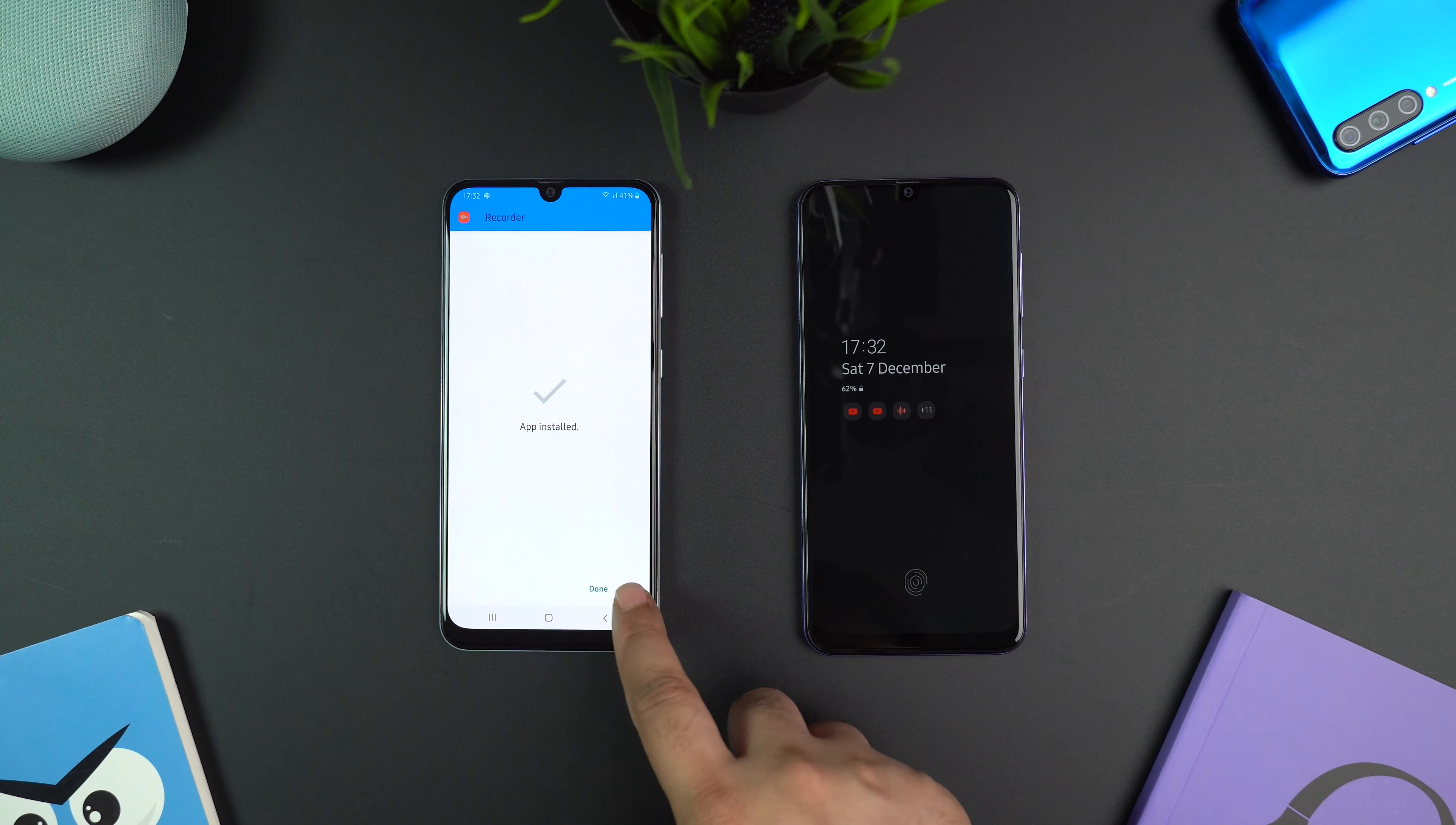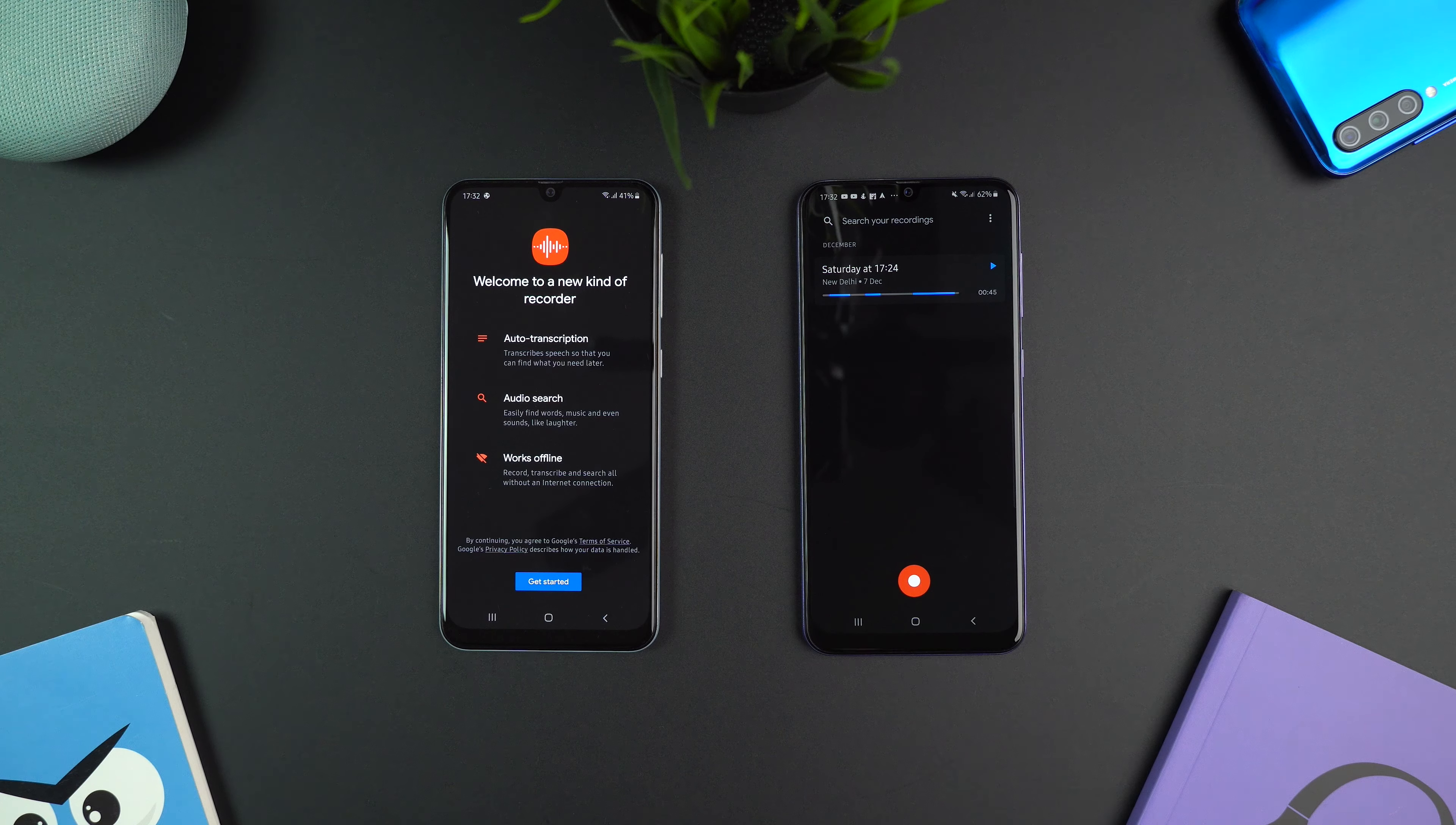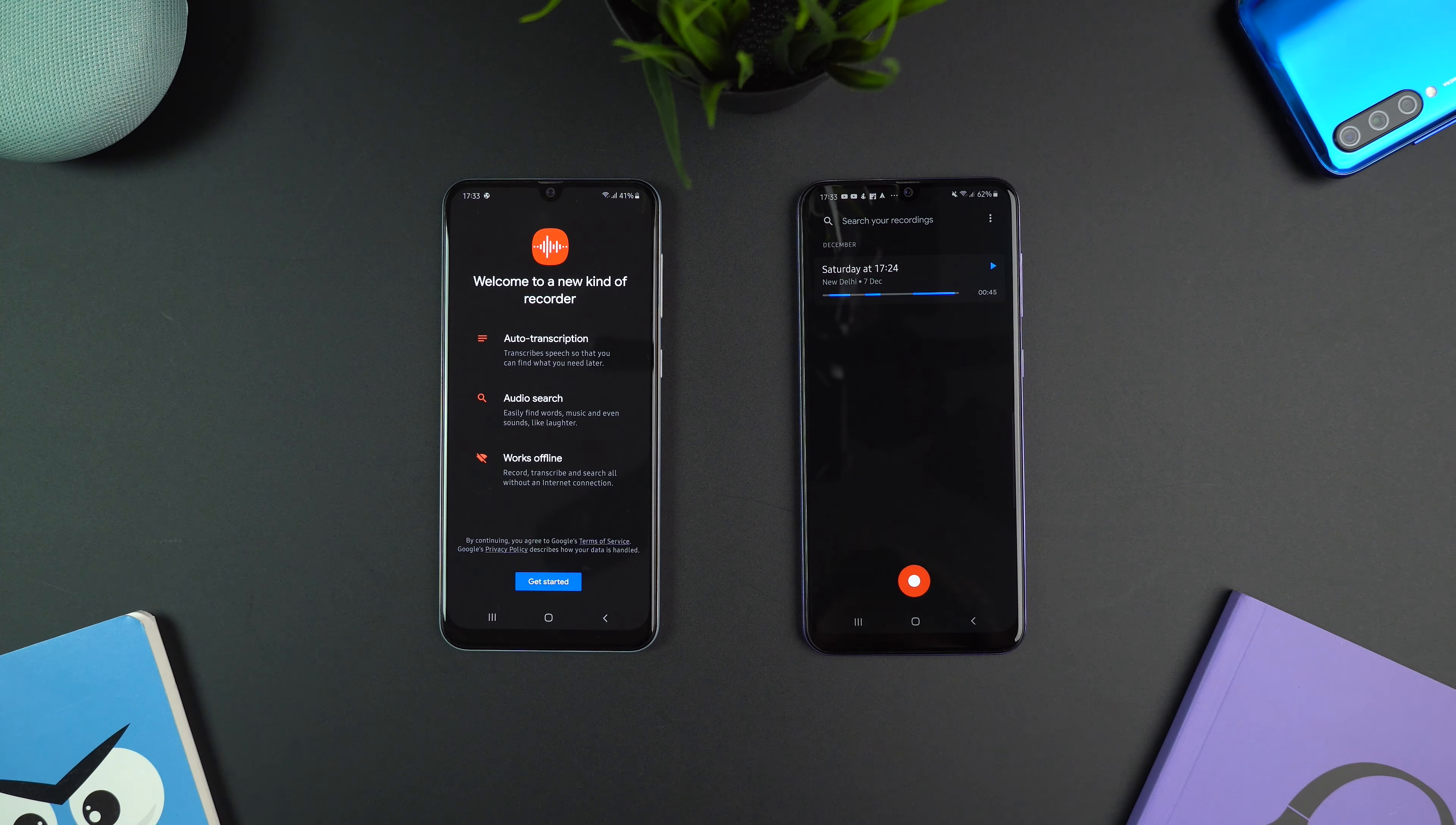Now just open the app. You will get the welcome screen where you can see all the features of Pixel 4's voice recorder app. Since all the recordings are automatically converted to text, you can even search inside each recording, which is a really cool feature.